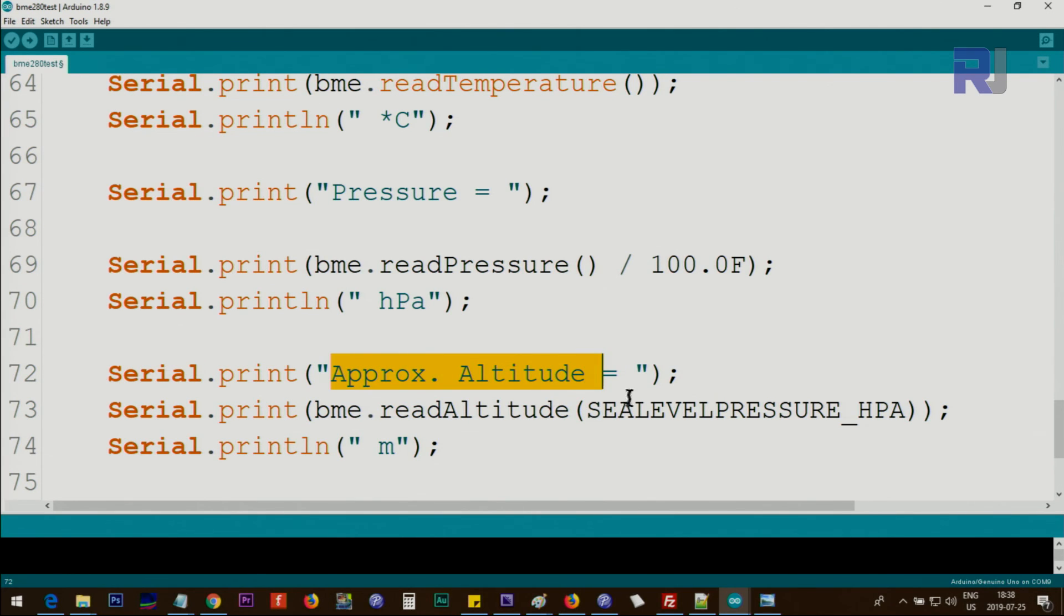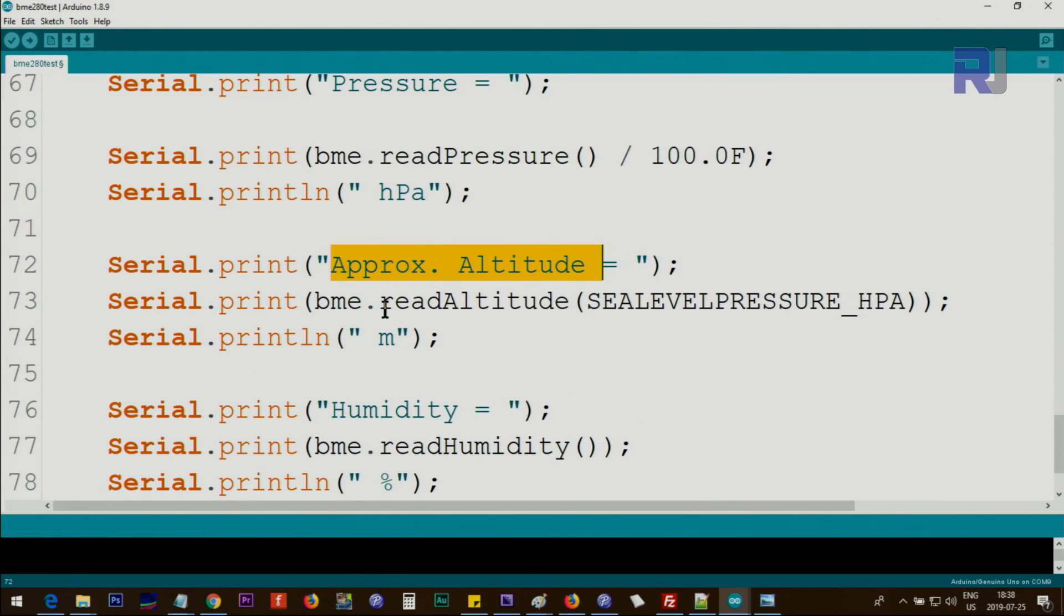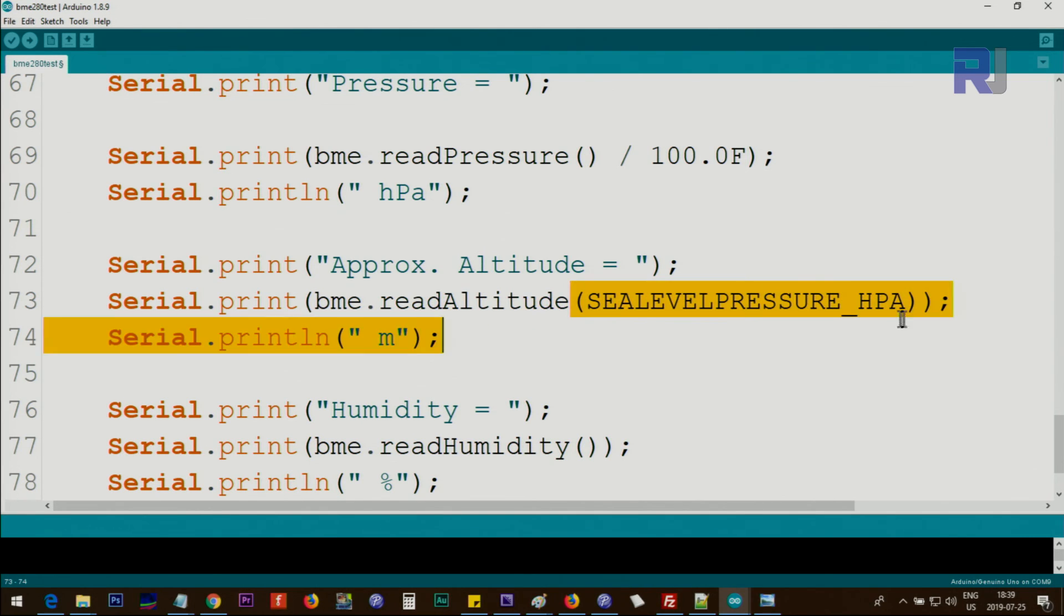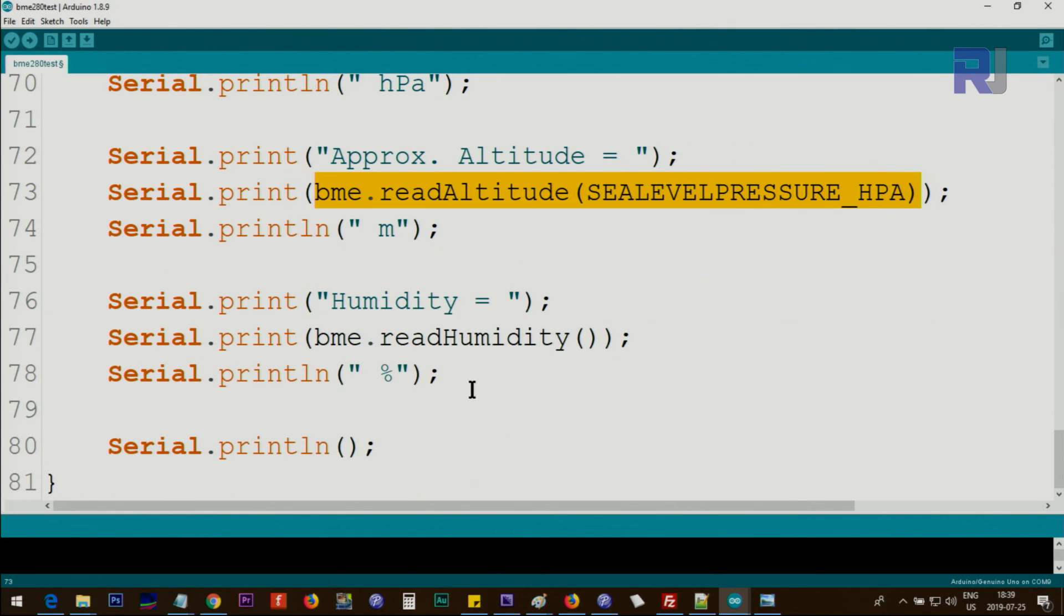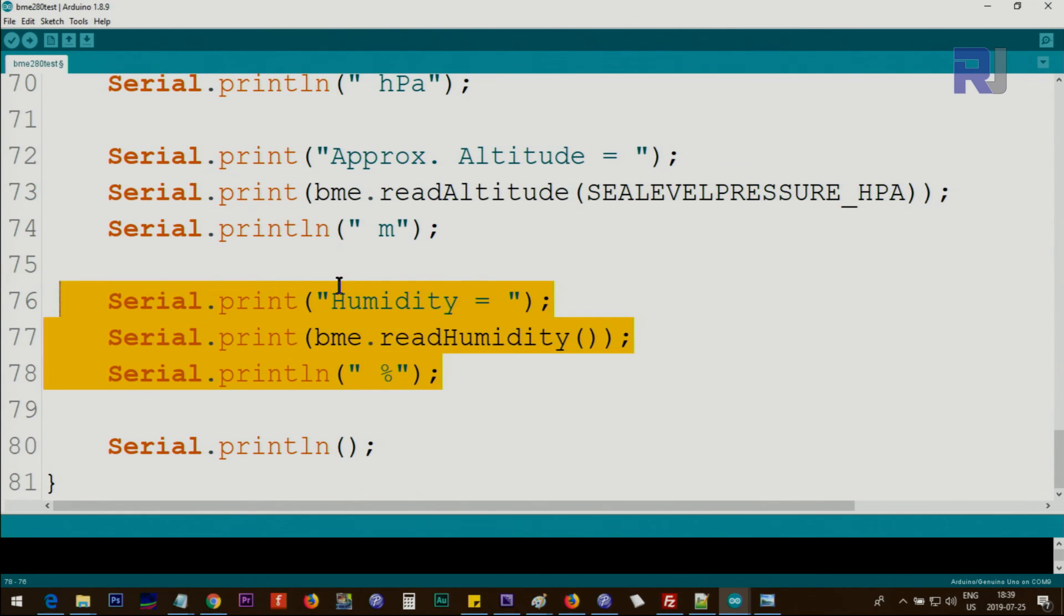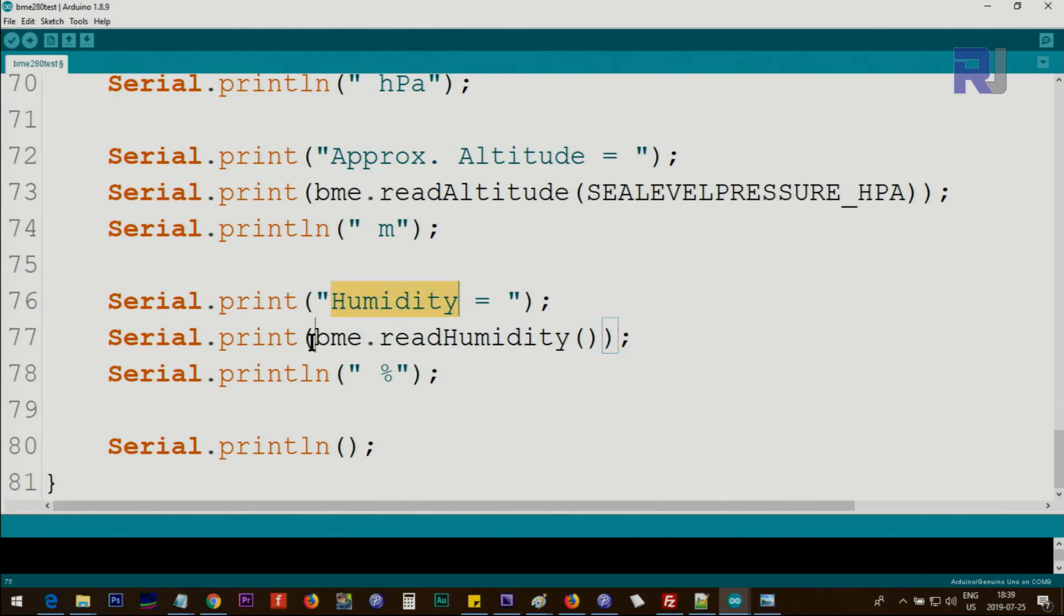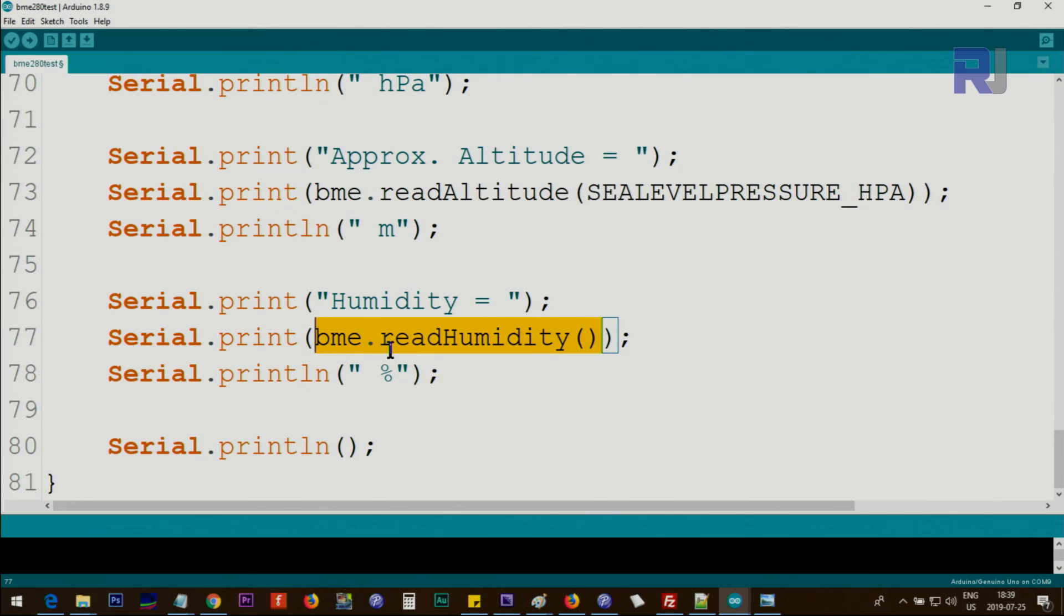Then approximate altitude. Our altitude is 90 meters, and you'll see it shows something different. I was checking it through Google Maps, and using bme.readAltitude, we pass the value defined above. This will return the approximate altitude. This line prints 'Humidity,' this is the title, and this actually calls bme.readHumidity. This will print the value with a percent at the end, and this prints a new line. So between all these values, there's an extra break.